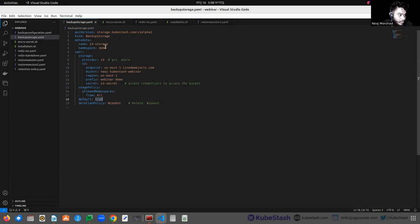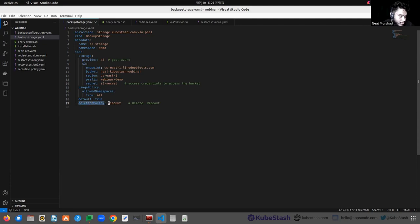I have set the default to true, so that in the demo namespace, if a user creates a BackupConfiguration but doesn't provide backup storage information, this BackupStorage will be used as default. The deletion policy is 'wipeout', meaning we want the backup data to be deleted when the BackupStorage is deleted.